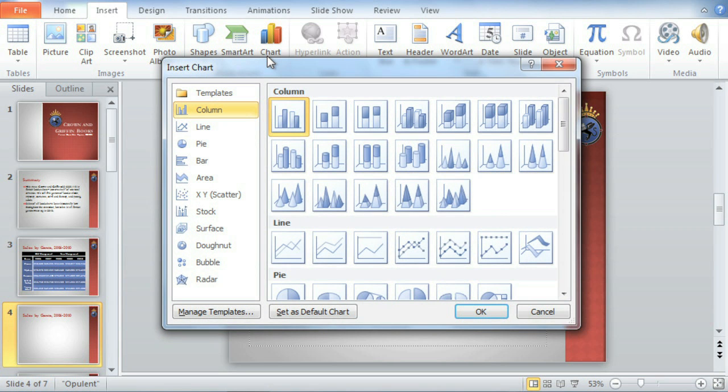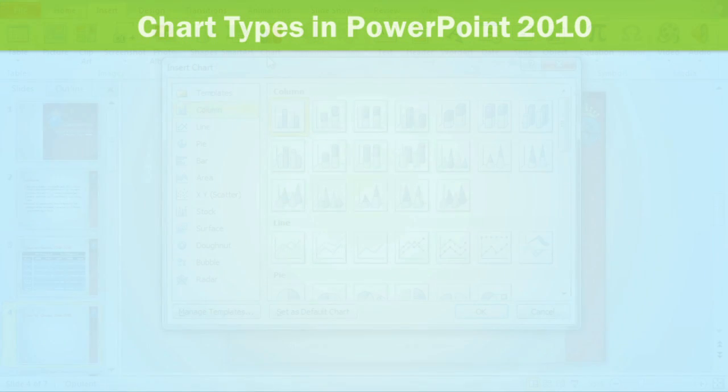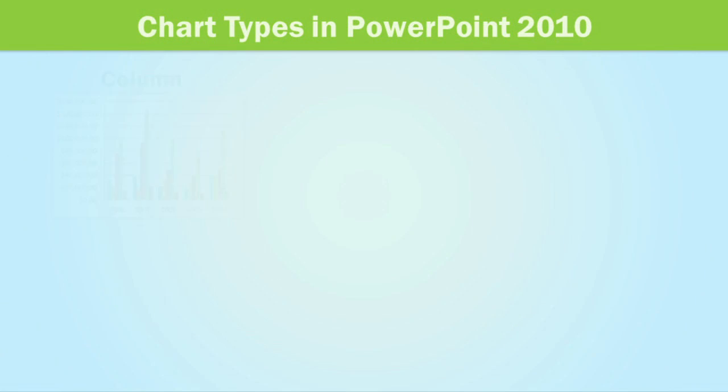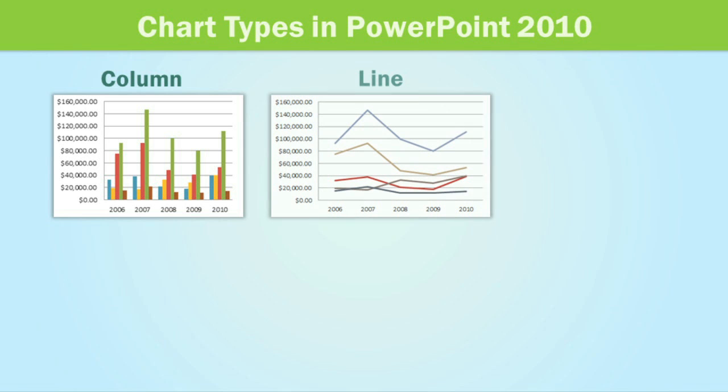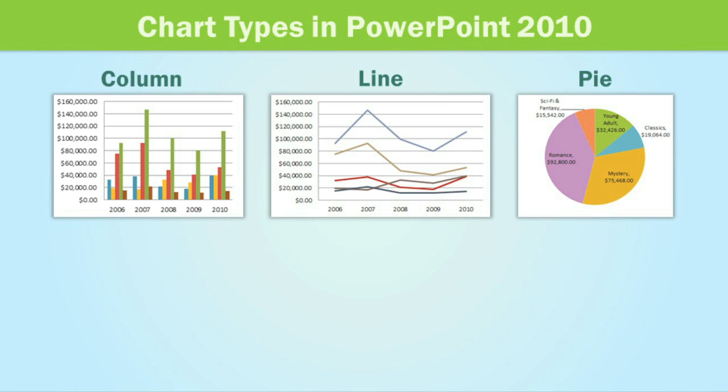Let's take a look at some of the more common ones. Column charts are good all-around charts. They work with many different types of data, whereas line charts are best for showing trends over time. Pie charts are unique because they let you see your data in proportion instead of on a graph.